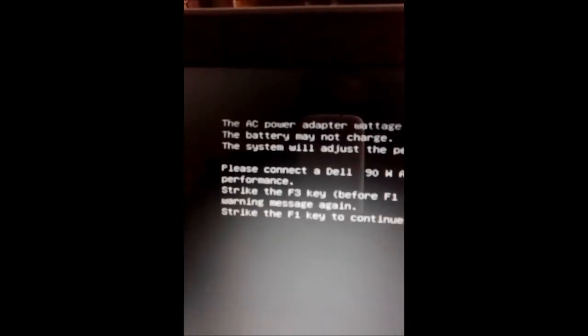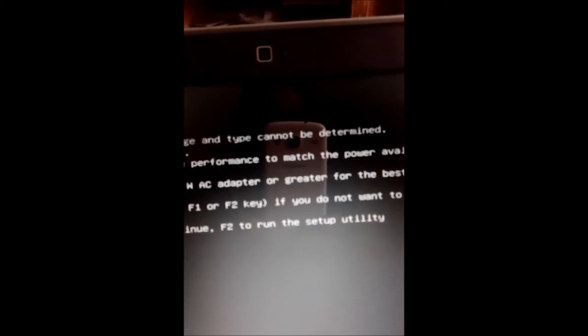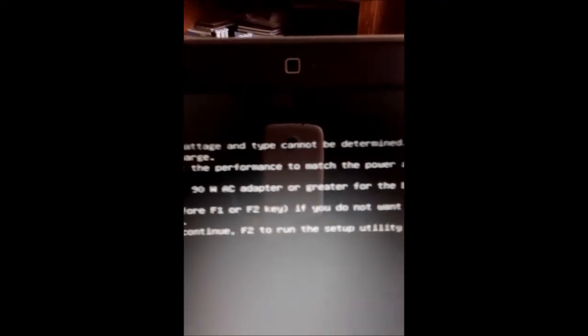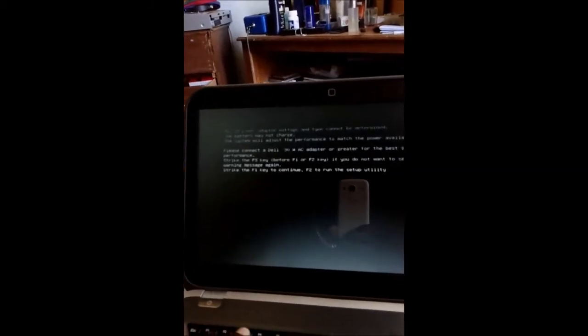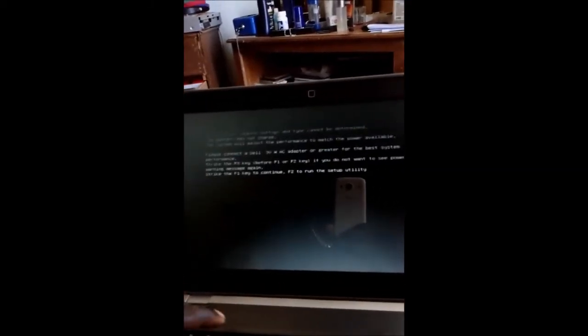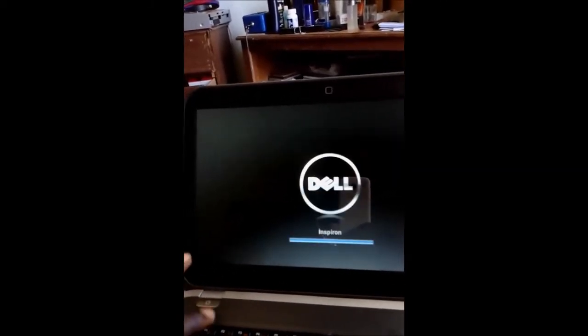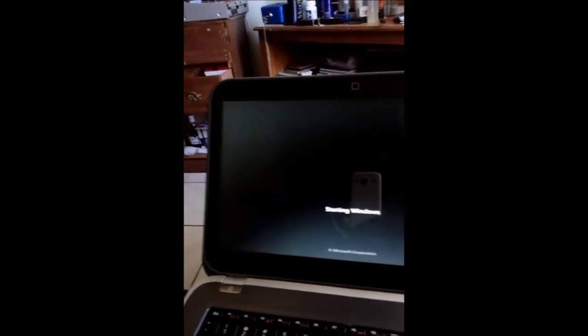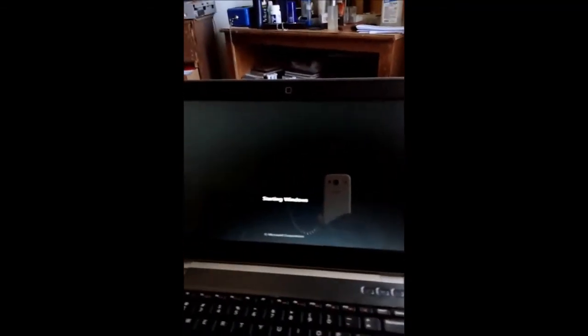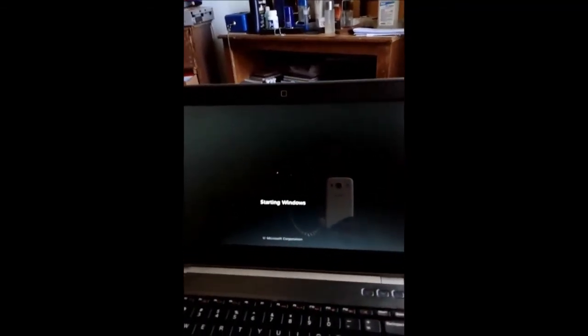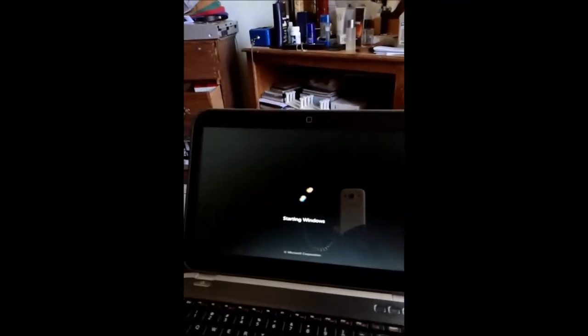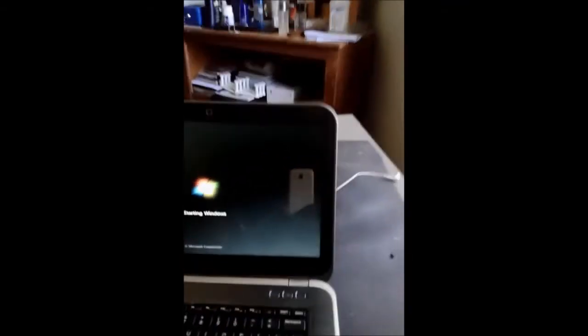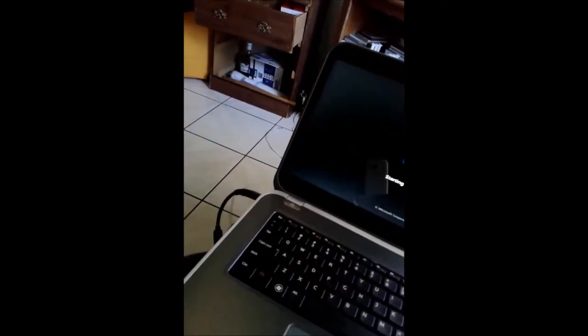Strike F3 if you don't want to see this message again, then F1. So F3 then F1, and that folks is how you know what is going on with your charging situation. What you need to do is get another brand new AC adapter and get your stuff together.